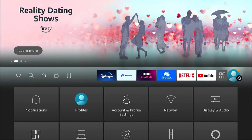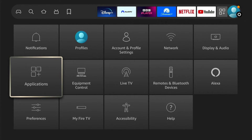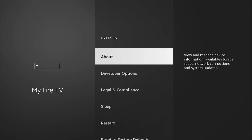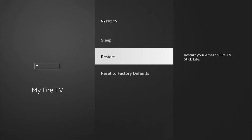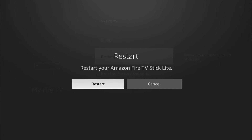So on your Amazon home screen, you want to go all the way to the right to the Settings, then come down to My Fire TV, then come down and you'll see Restart. And then you want to select this. This pop-up will appear, then you want to come left and then select Restart.